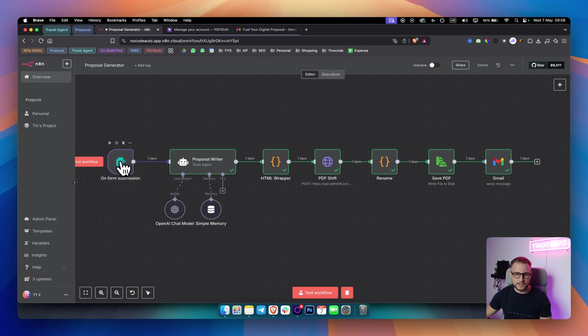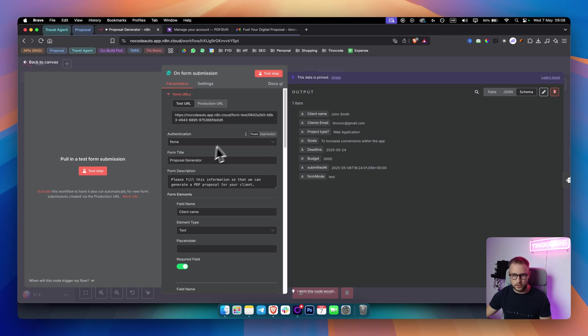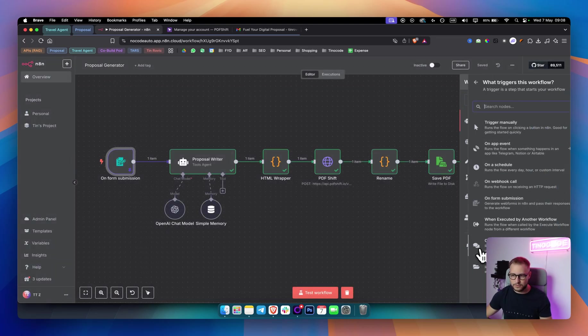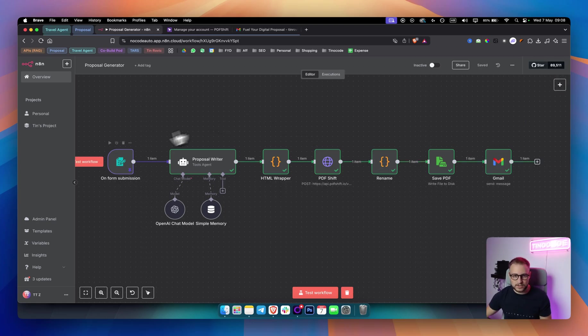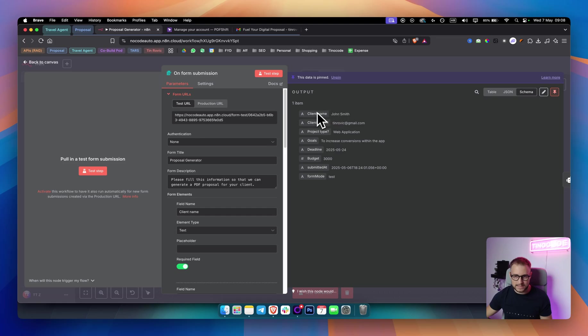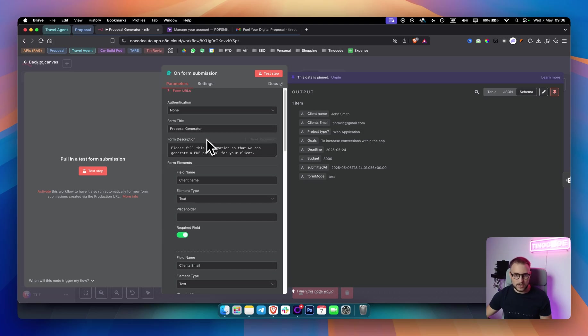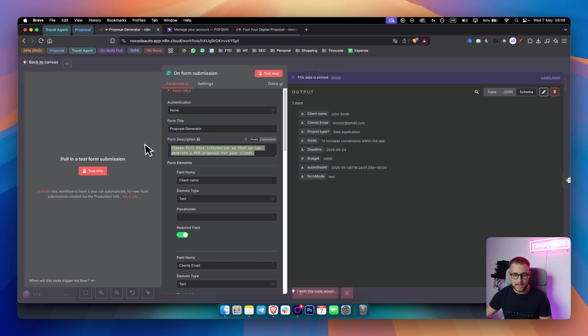The first node that we added right here is called on form submission. If you go to your nodes here, you would be able to add another trigger and you can add on form submission. On form submission here has a couple of different outputs. You can disregard this authentication as well. We have form title, proposal generator. And I said, please fill this information so that we can generate a PDF proposal for your client. This is just a form description and form title.